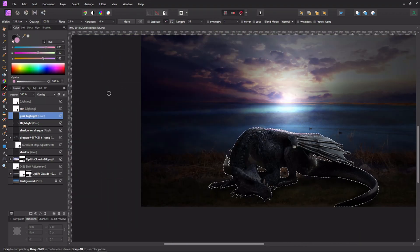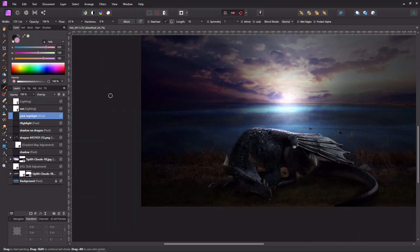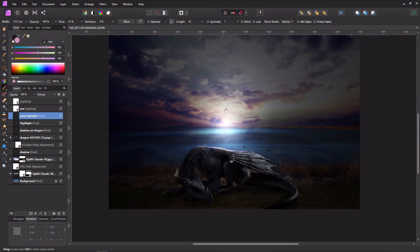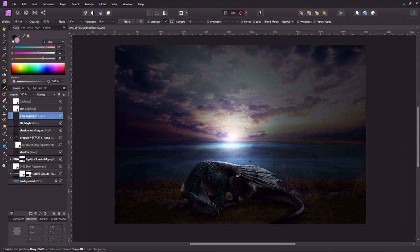I zoom out, deselect with Ctrl+D, and look at the whole picture — before and after. The pink just adds a tiny bit of color, barely noticeable but it's there.